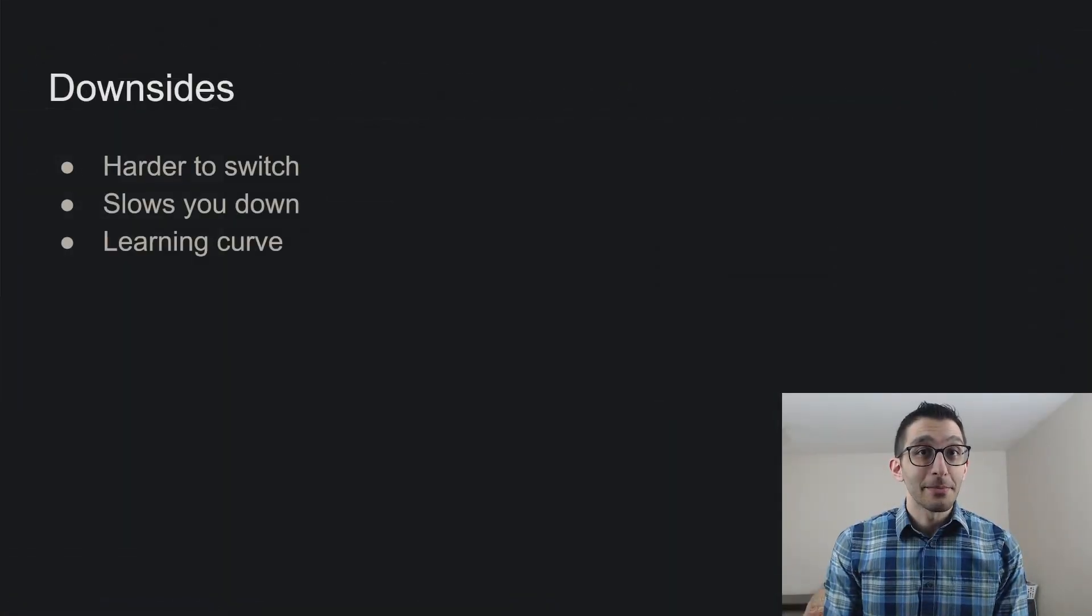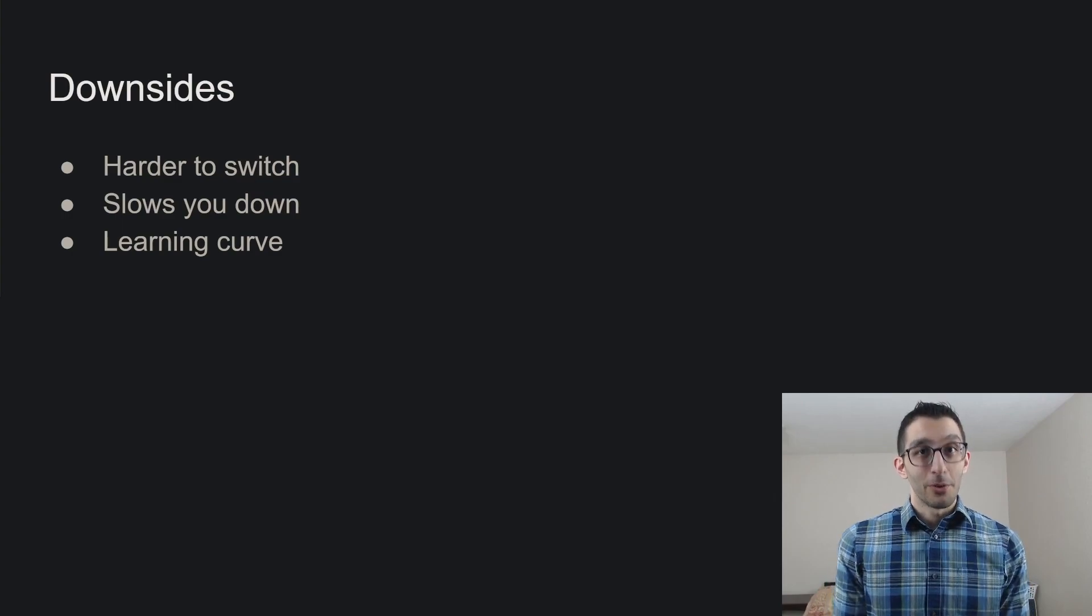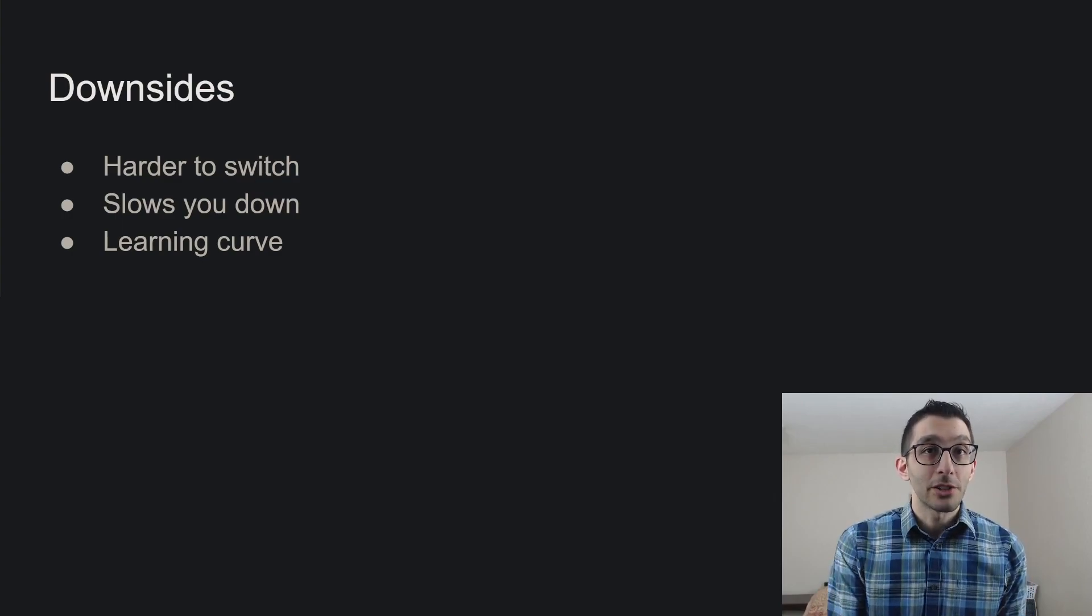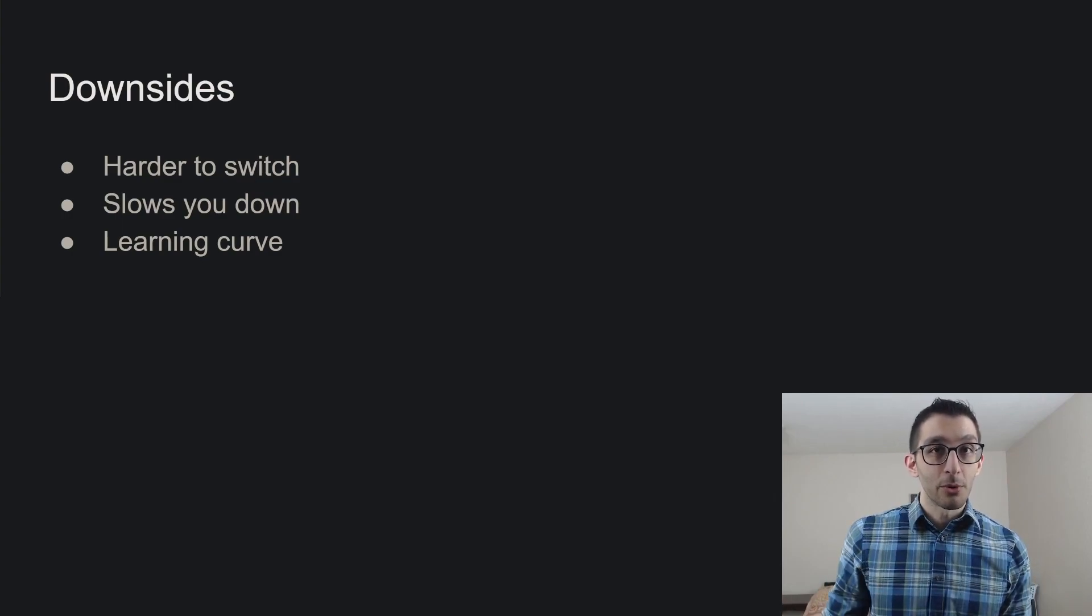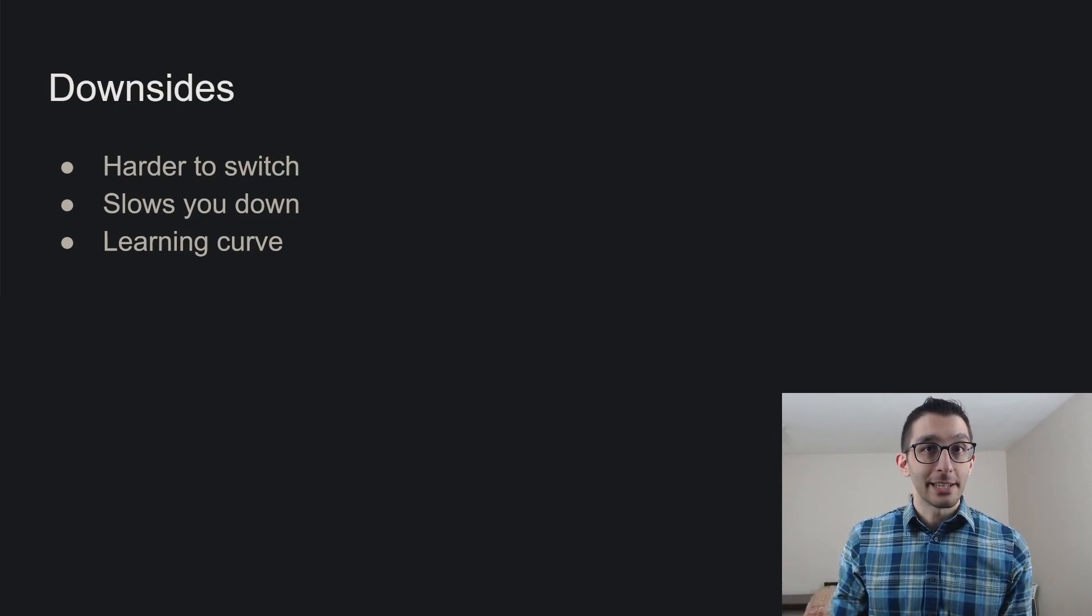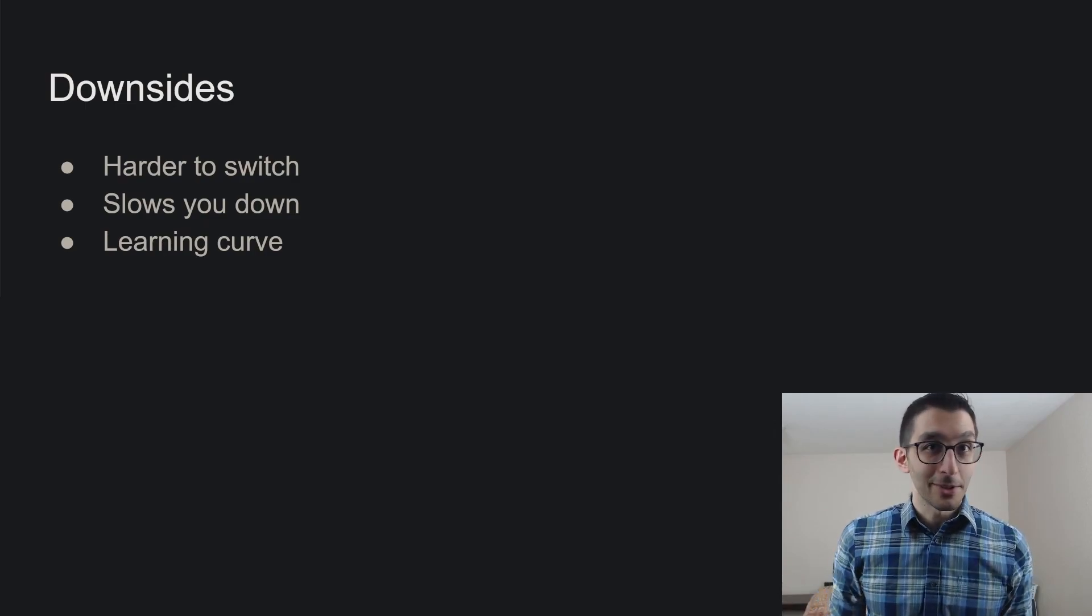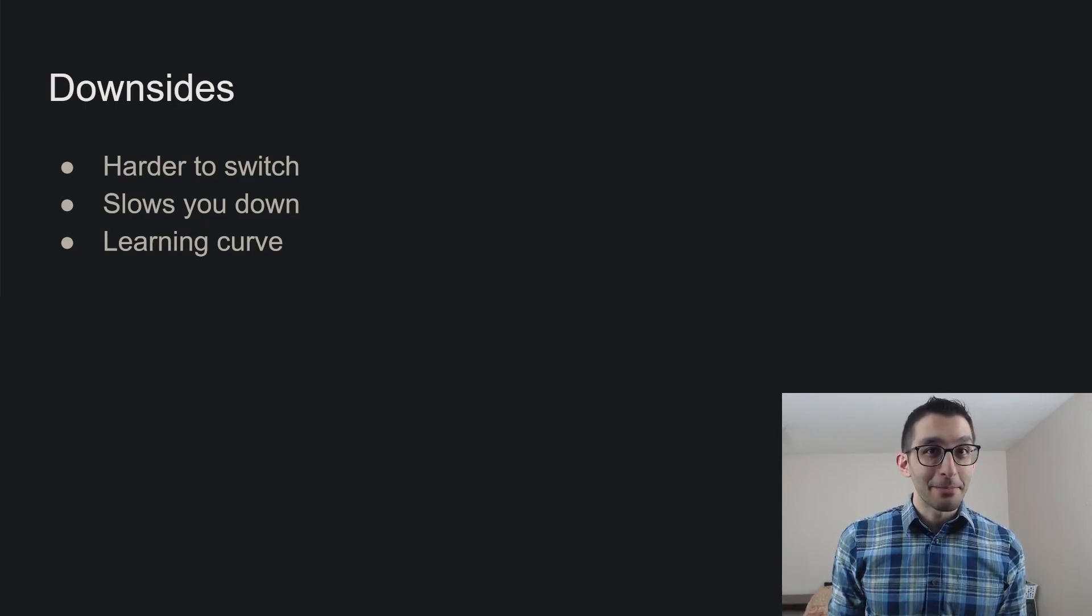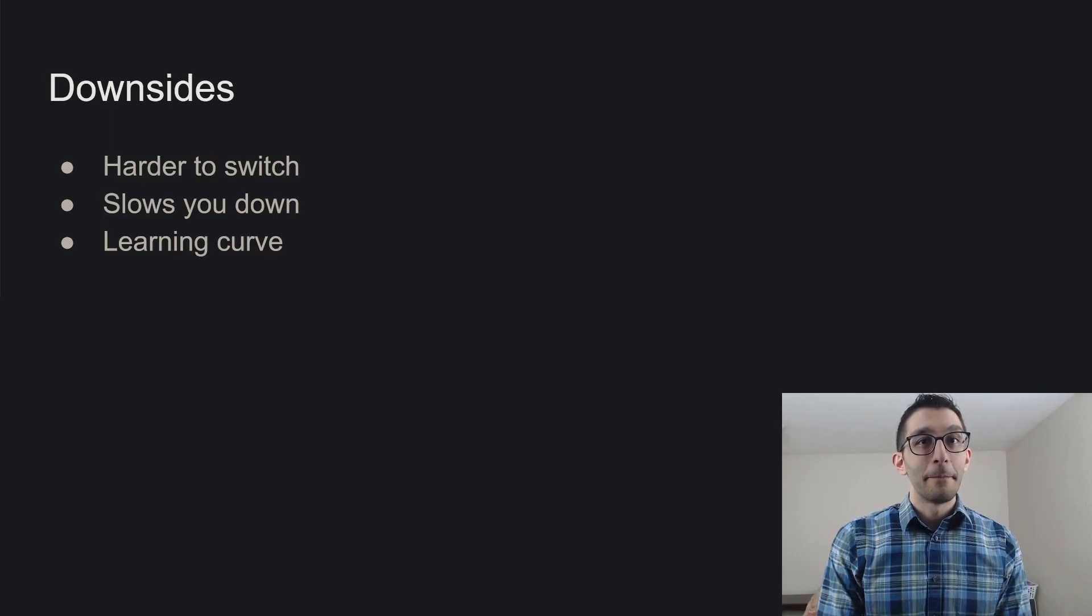There are some downsides to home row mods. For one, it's much harder to switch between two keyboards if one has home row mods and one doesn't, because you'll just treat all of the keyboards like they have it. And then you'll make lots of typos, and you'll need to retrain your muscle memory.